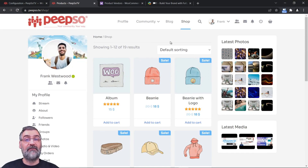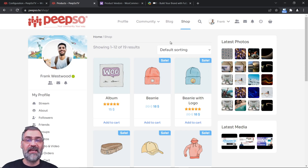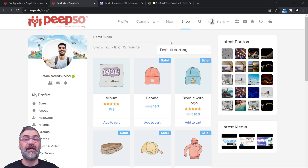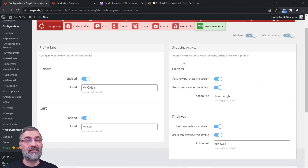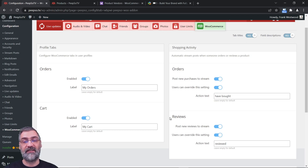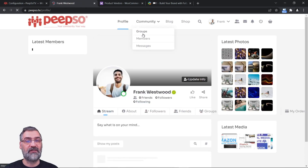Hello everyone and welcome back to Feature Highlights on Pipsa TV channel. I am your host Sinisa, and today we continue to set up the WooCommerce, Dokan and Product Vendors integration. In the previous episode we set up the WooCommerce integration where we integrated the activity stream for orders and reviews, and also created some additional tabs in the user profile.